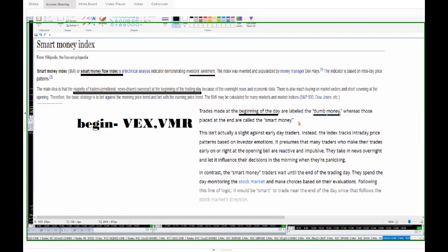Whereas any business placed at the end of the day is called the smart money. This has been known for decades. It's not new, it's been known for literally decades. We've been trading this, literally trading this since the 1940s. So we've been busy with this idea since the 1940s.